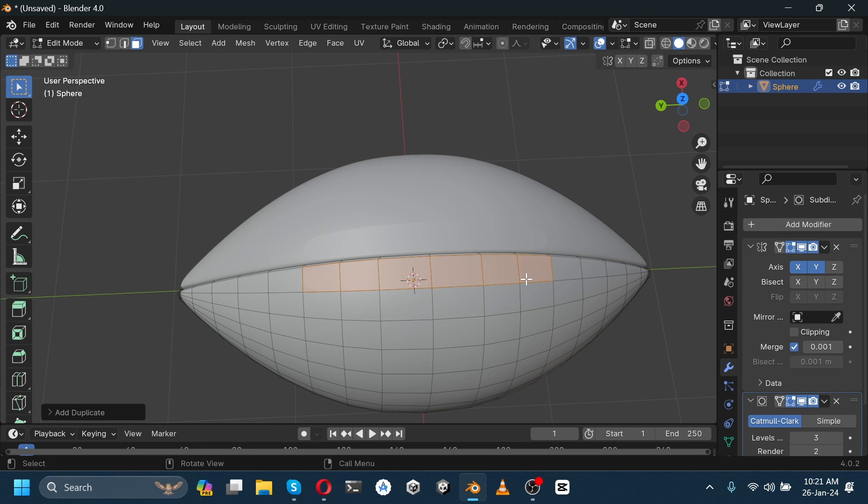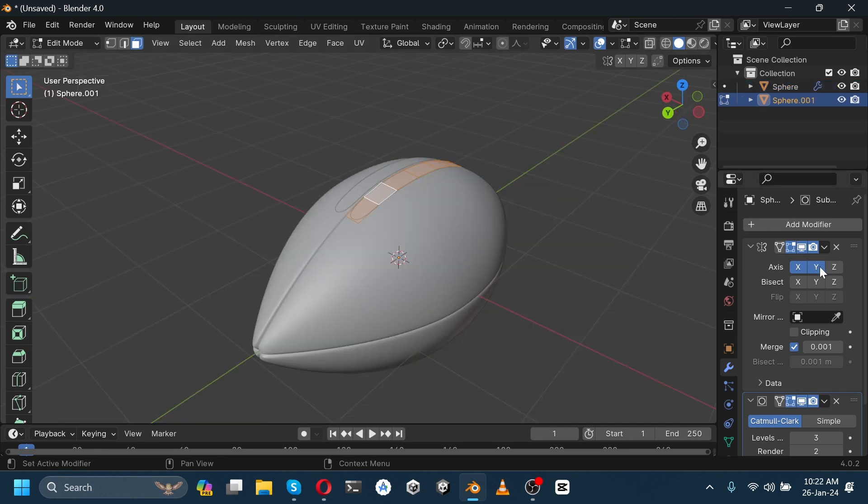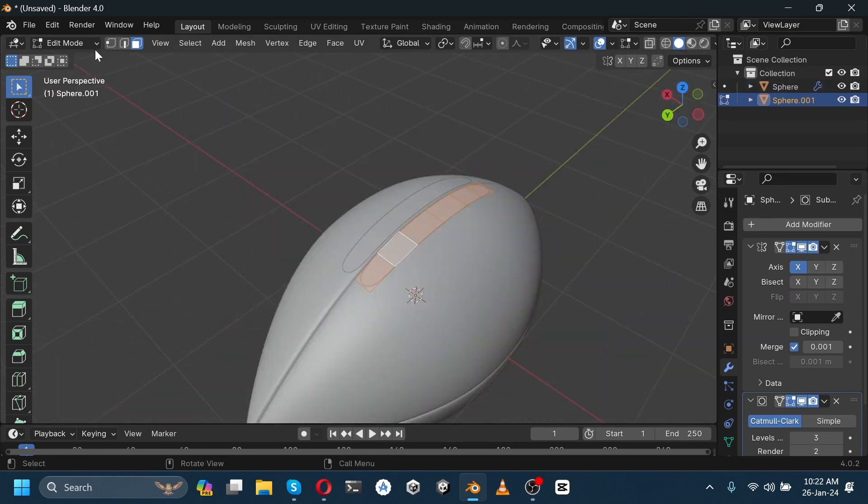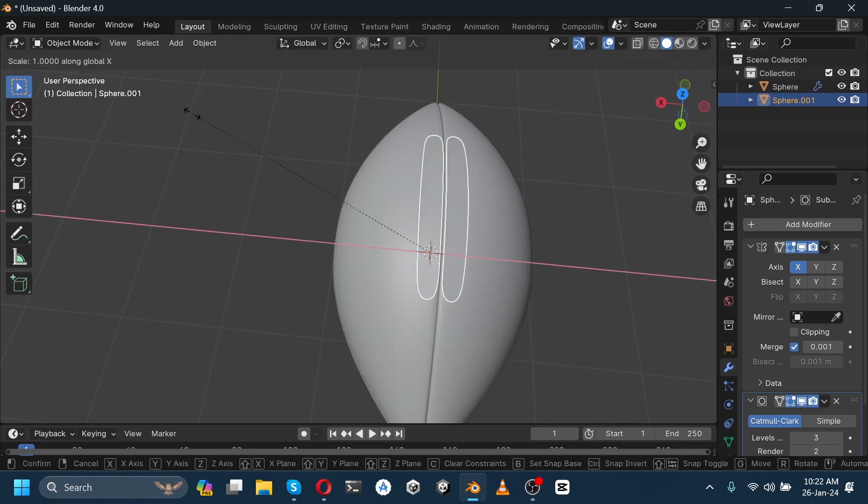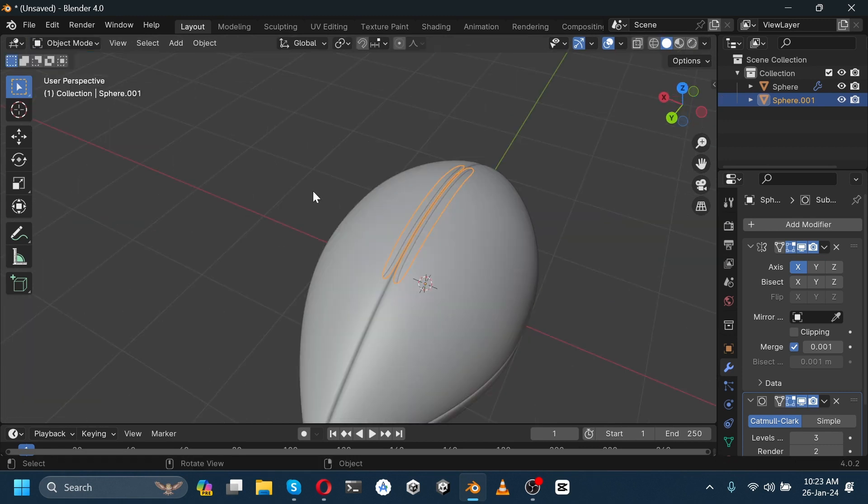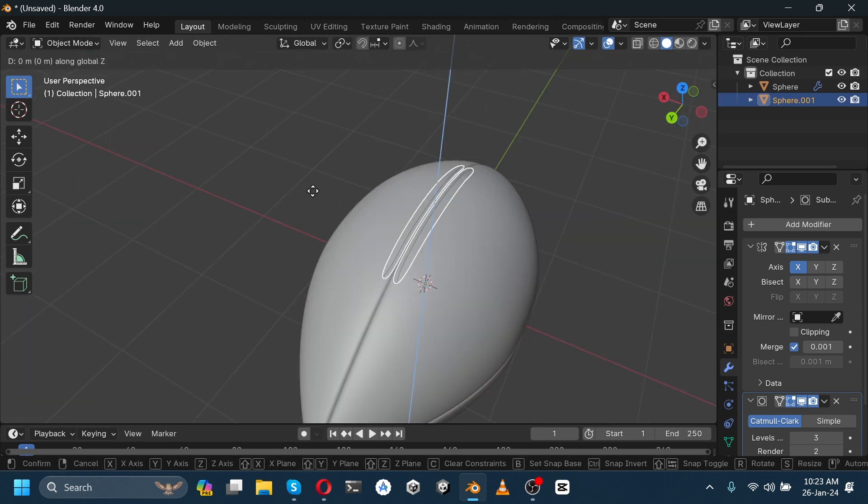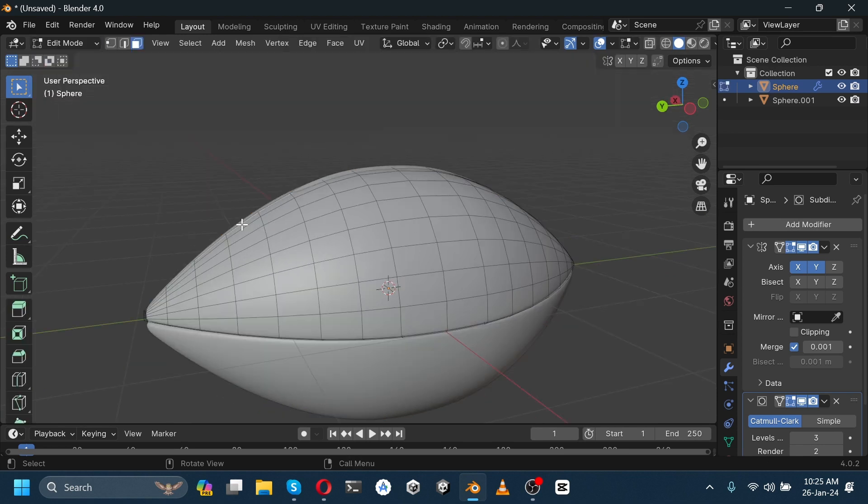Then press P and separate it by selection. Deselect y-axis to remove it from the bottom surface. Go to edit mode, scale it down on the x-axis, and move it on the z-axis. Now select this and go to edit mode.